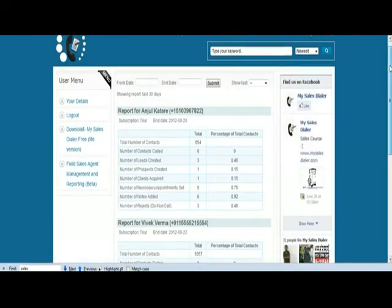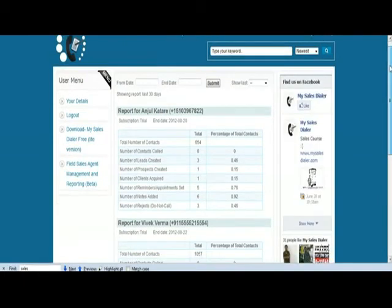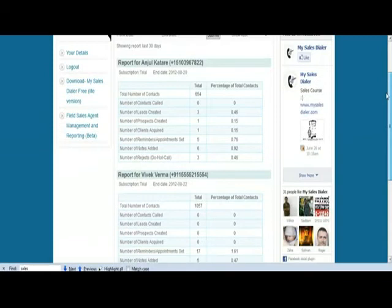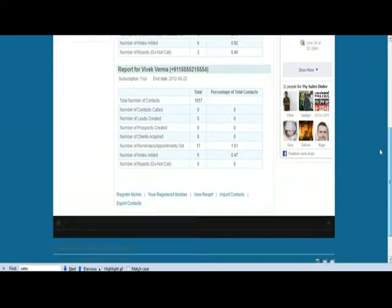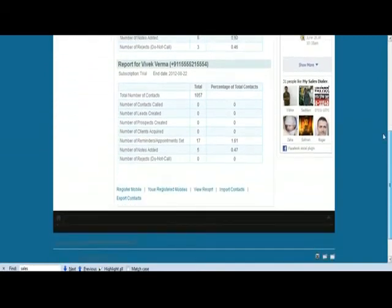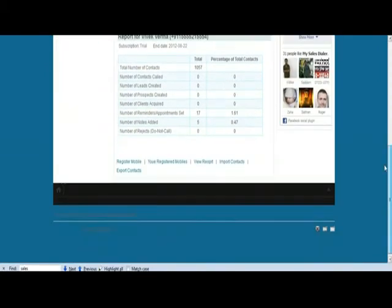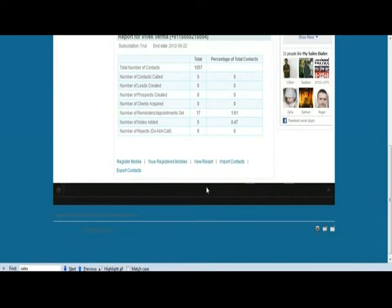Alright, so first thing when you log in, you see the report for each activated field sales agent. So I've got two field sales agents which are active, and here you can see all the registered field sales agents.